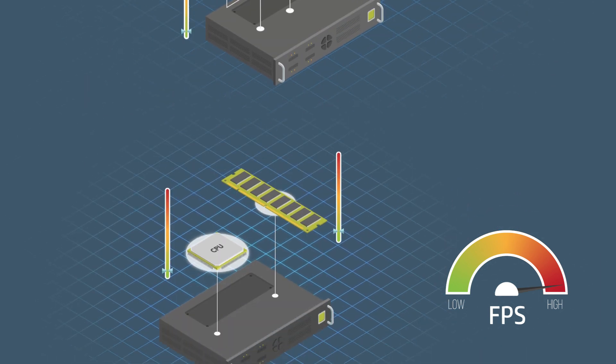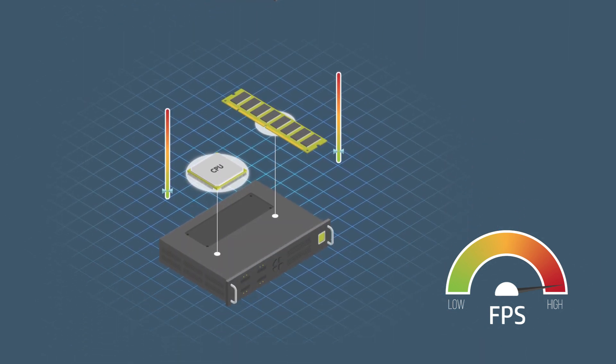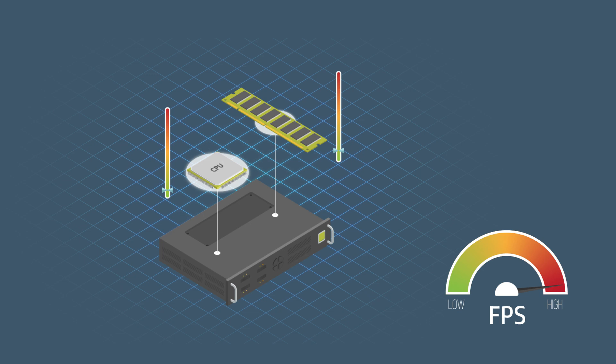Leveraging both advancements allows us to offload all packet processing to the NICs, which results in less than 1% CPU utilization and approximately only 100 microseconds added latency.